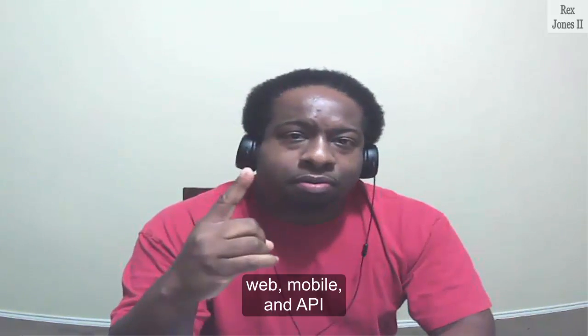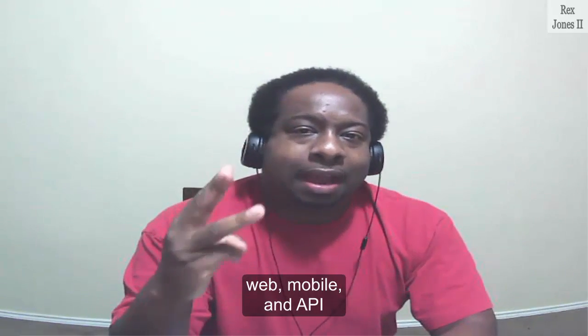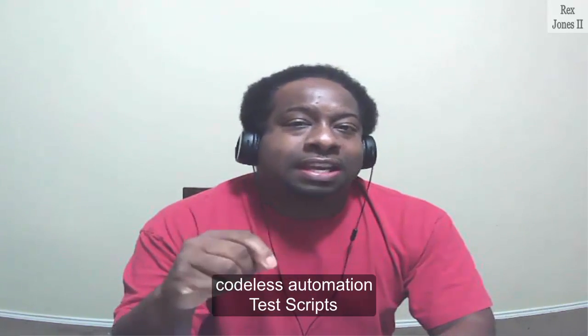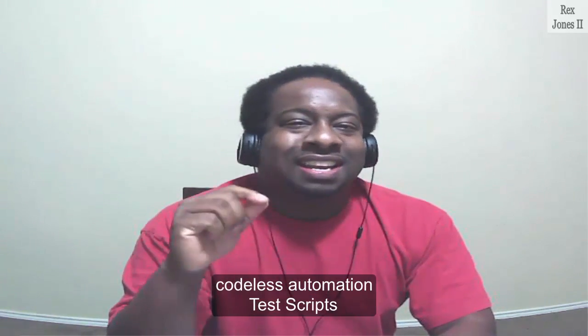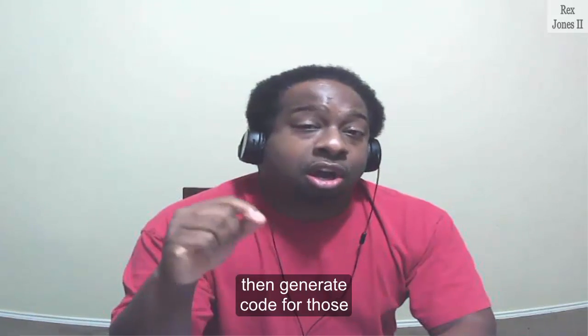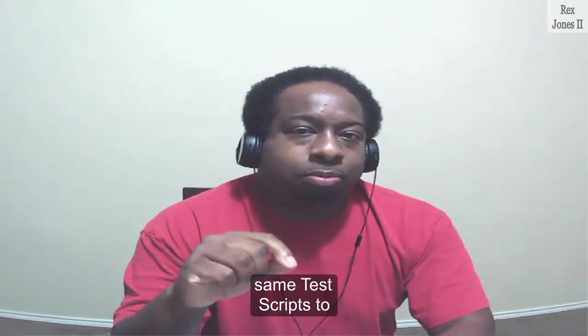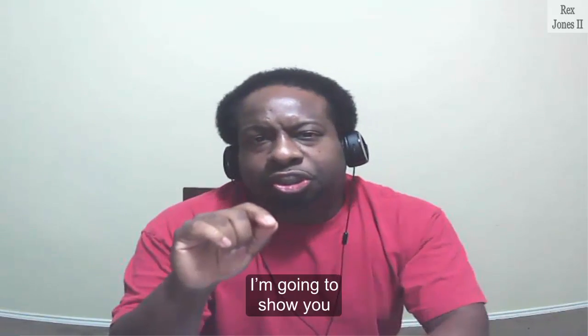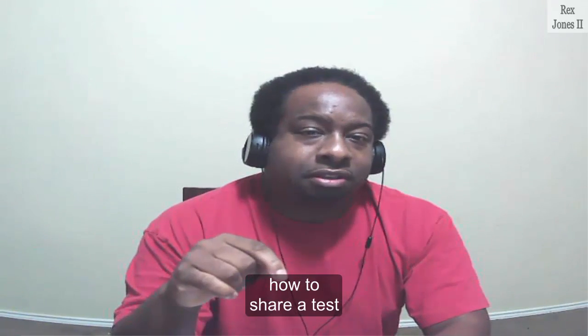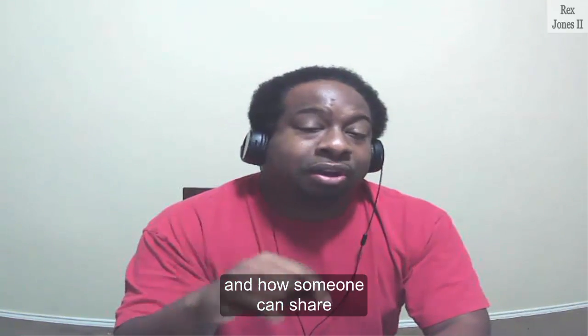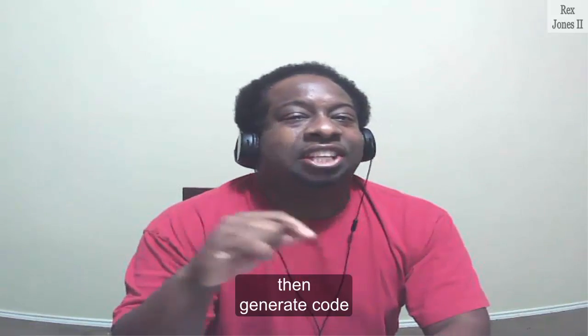We can share web, mobile, and API codeless automation test scripts, then generate code for those same test scripts to Selenium and Appium. I am going to show you how to share a test and how someone can share a test with you, then generate code.